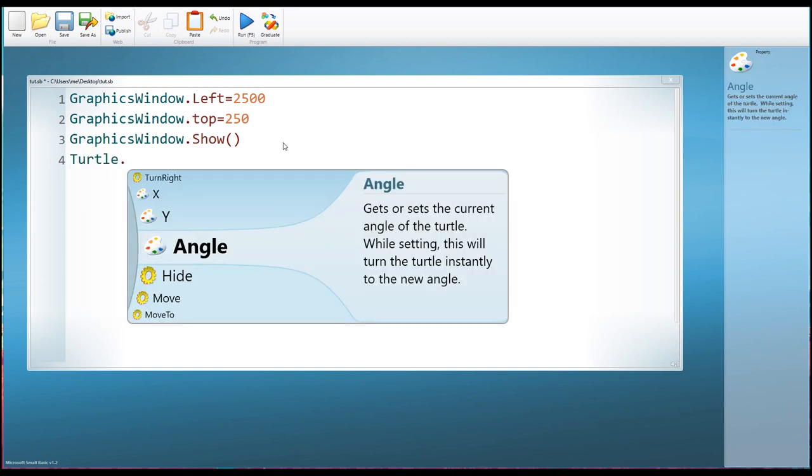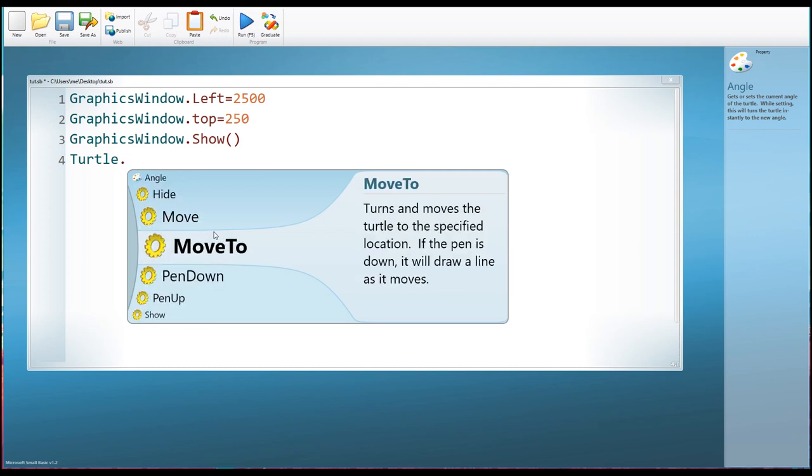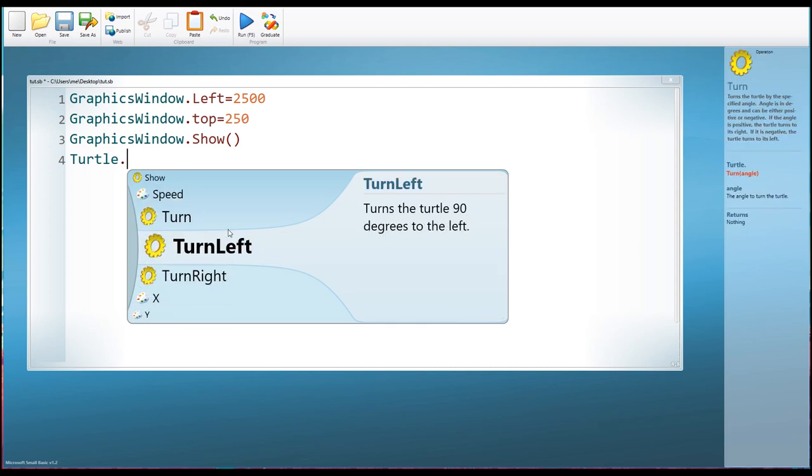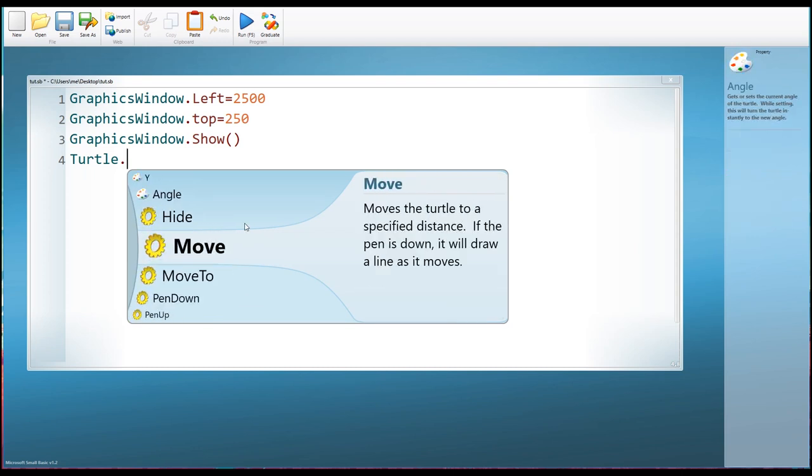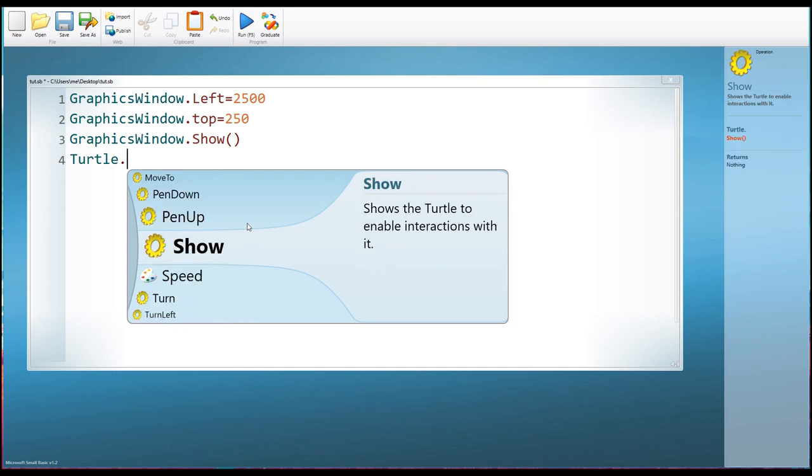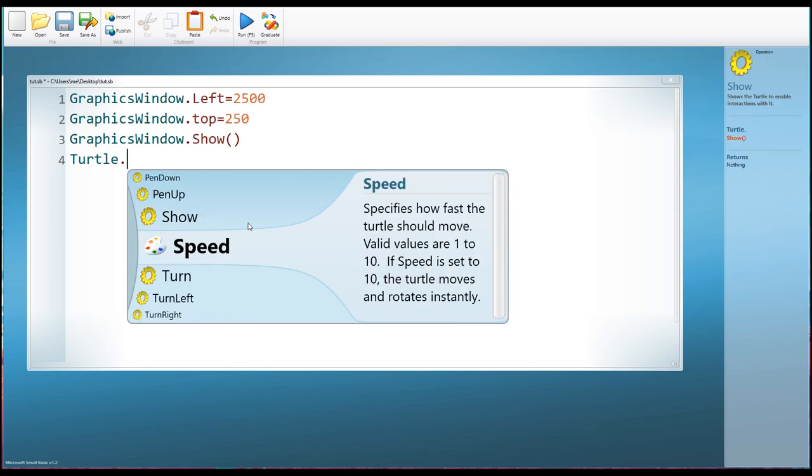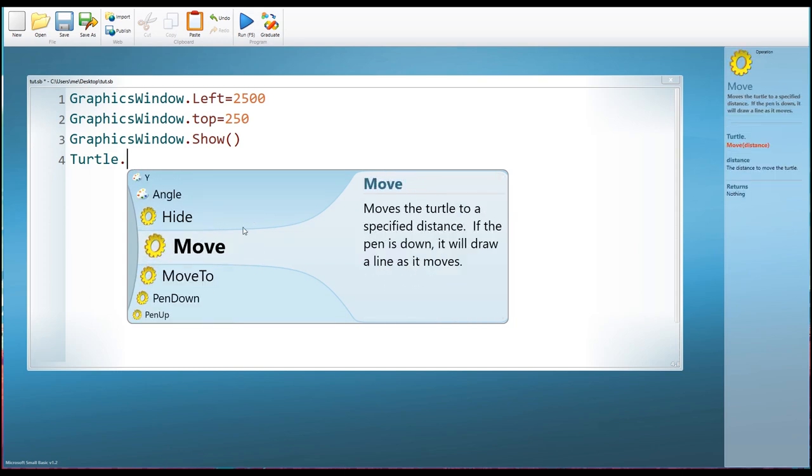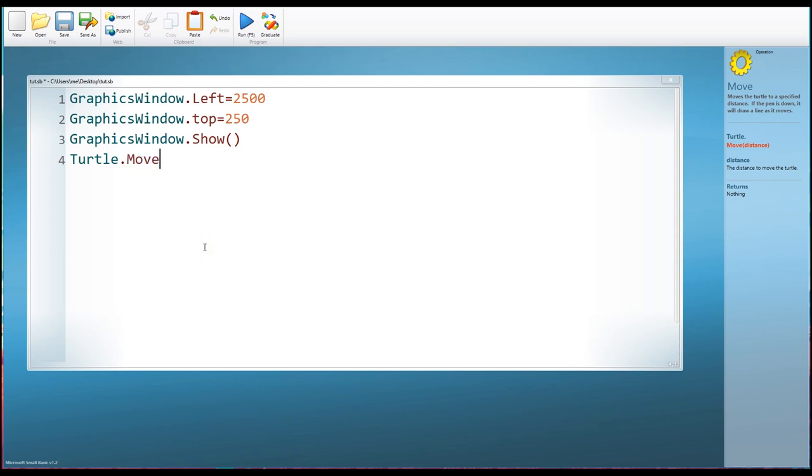So the turtle, think of it as an object, as a thing, as a noun. And now that noun needs an action or a verb, and that's our method. So object.method. Now you can see again, as I put the little full stop after the object, we get a list of all these different actions, all these different things that we can make our turtle do. And the one we're going to use is move.